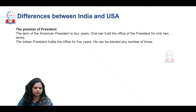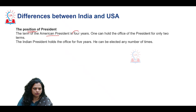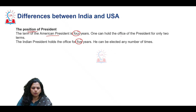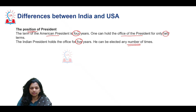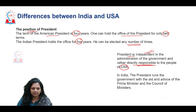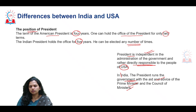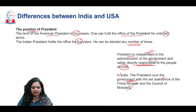The American president stays in office for a term of four years, whereas the Indian president stays in office for five years. A president of the United States can hold the office of president only for two terms, but in India the same person can serve as president for any number of terms. The US president is independent of the administration but directly responsible to the people. In India, the president runs the government with the aid and advice of the council of ministers, and there is no direct accountability to the public since there is no direct election.